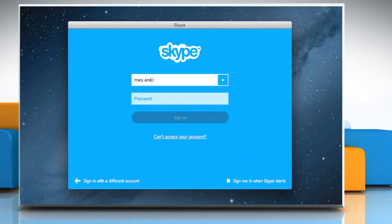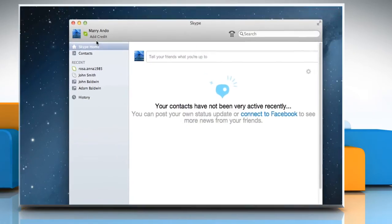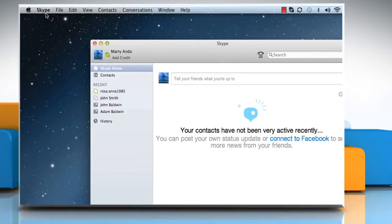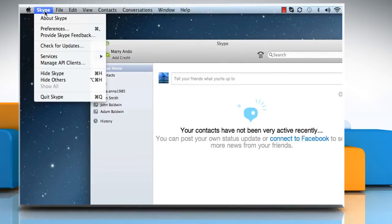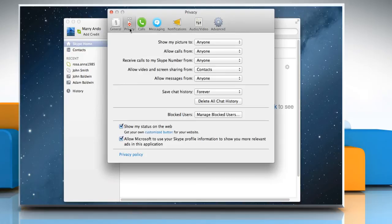Sign in to your Skype account. From the menu bar, click Skype, select Preferences, and then select Privacy at the top.